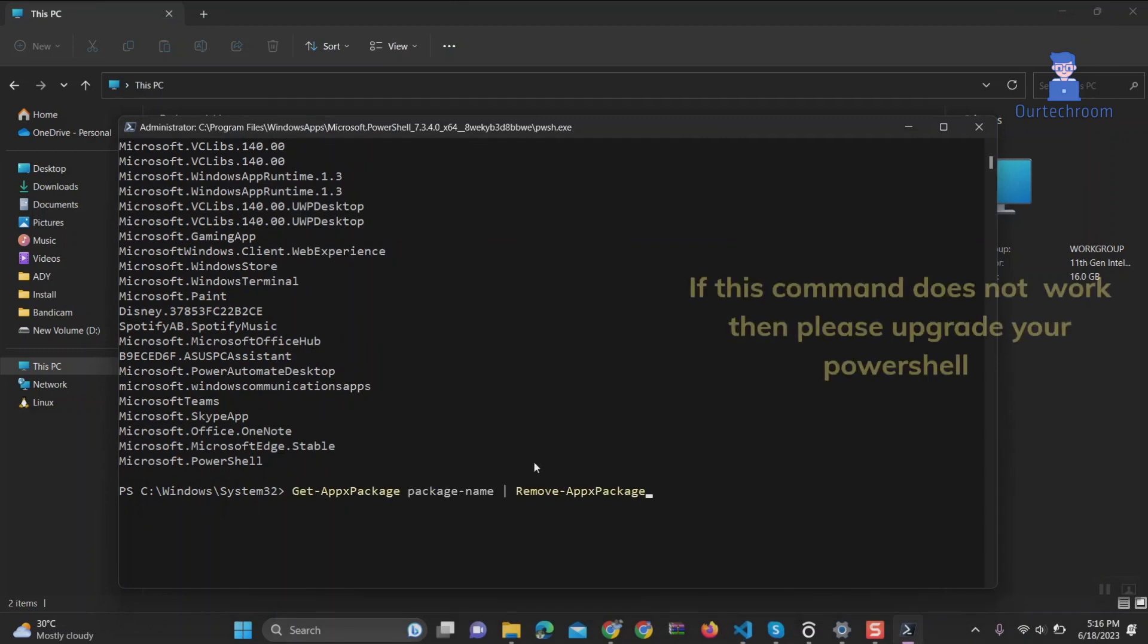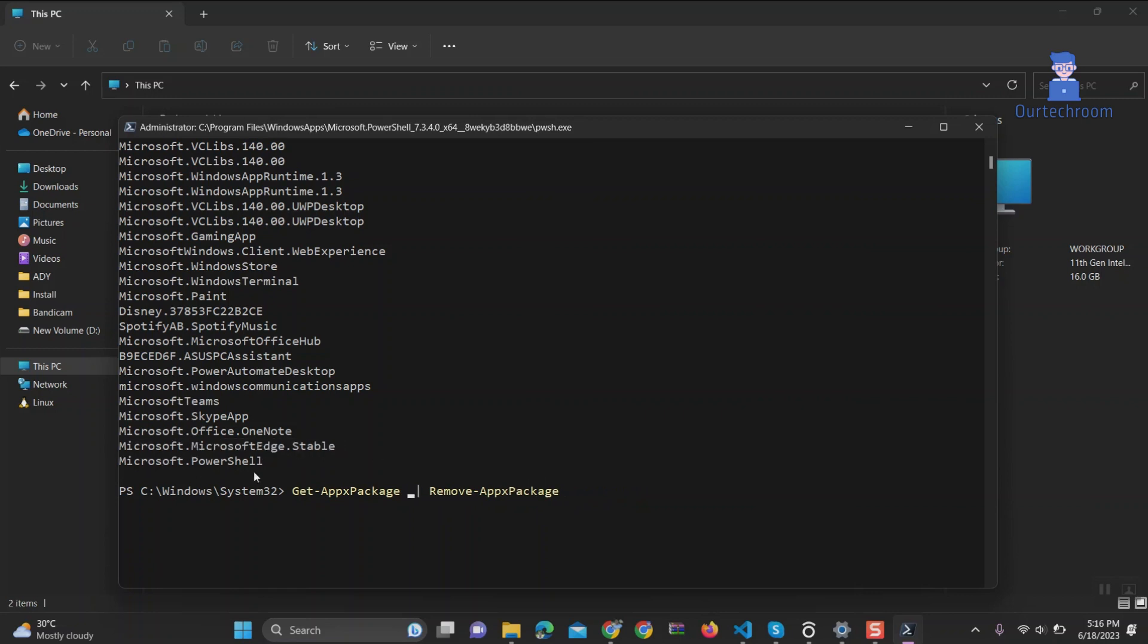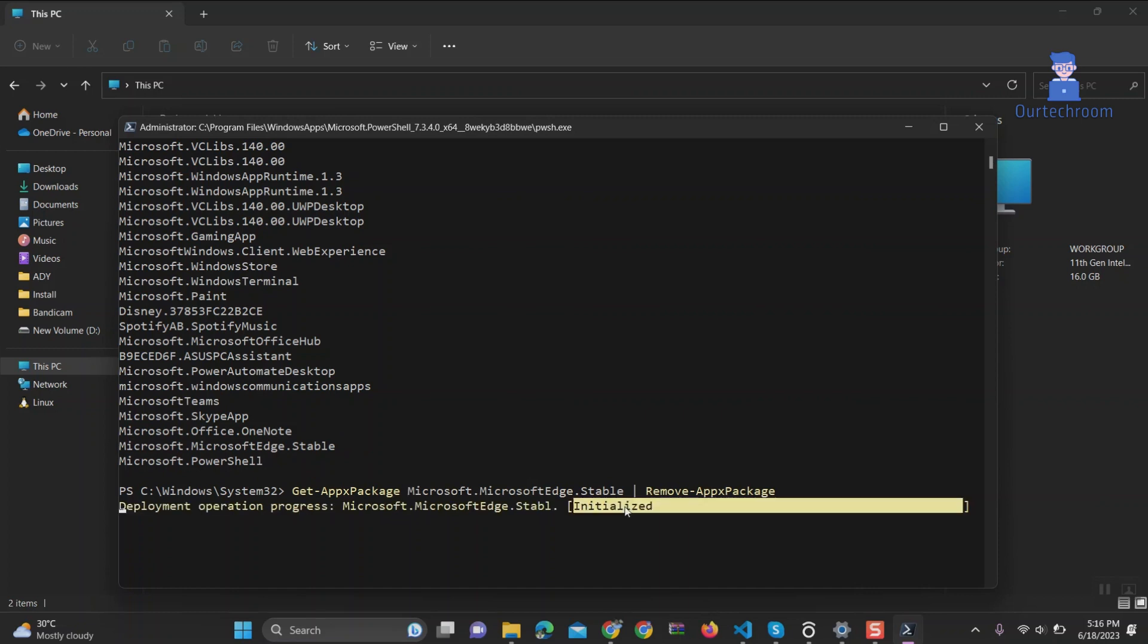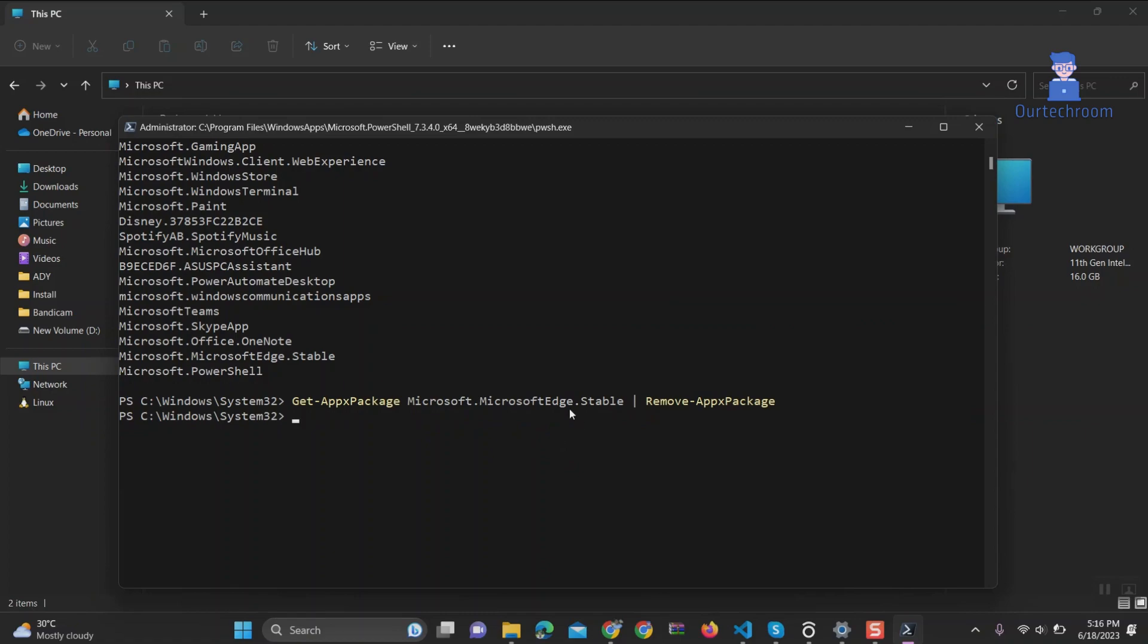In my case, it is Edge, so just copy it and paste. Just wait for some time to complete the uninstallation. Uninstallation is completed.